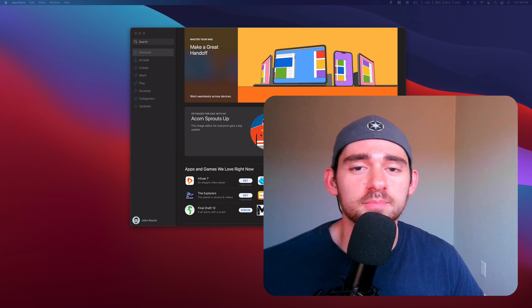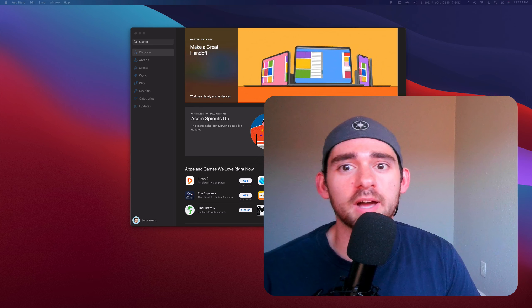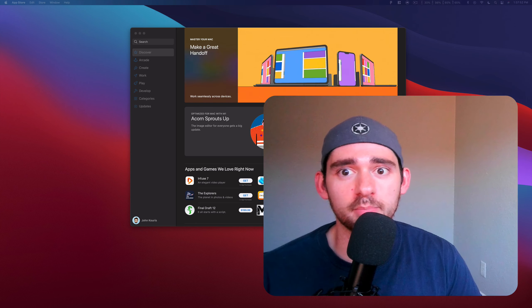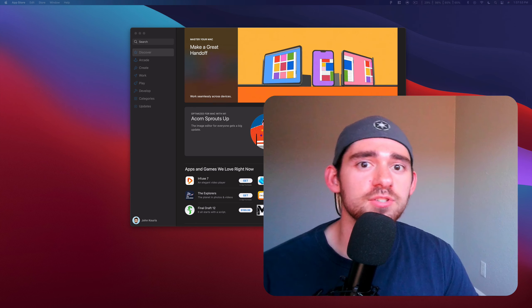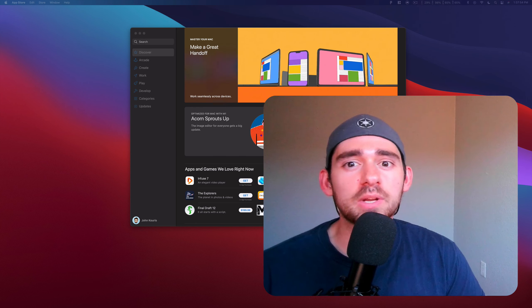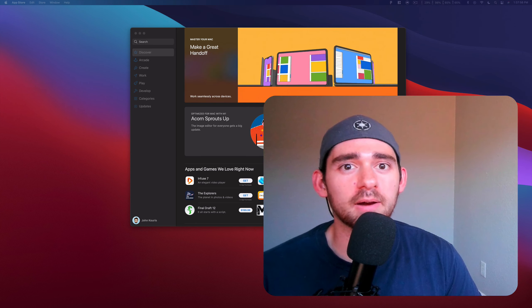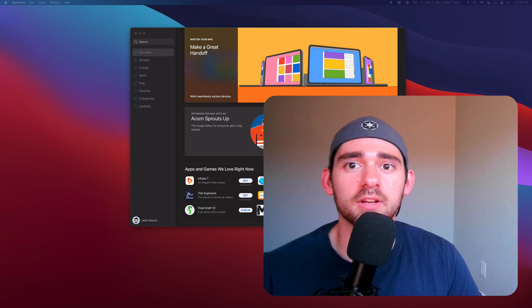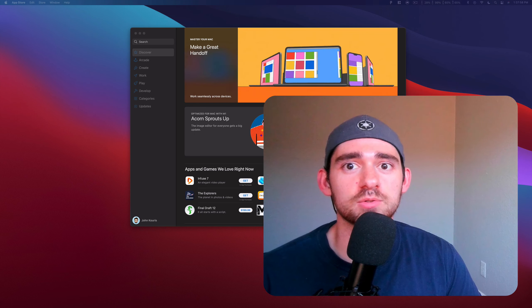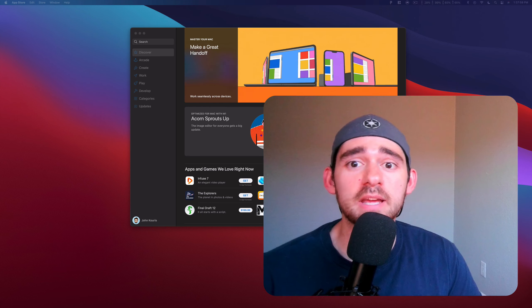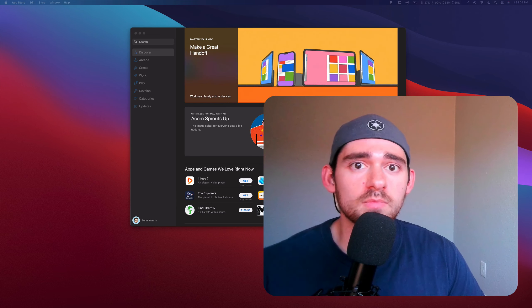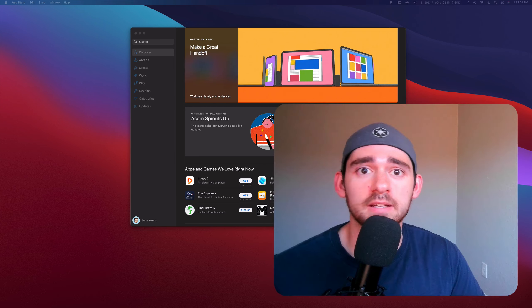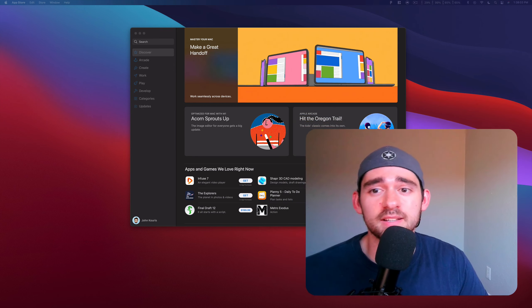Hi everyone, my name's John and welcome to Swift Basics. I want to help you learn how to build iOS apps, but before we can do that, we need to learn a little bit about a programming language that is used to actually make those apps called Swift. So if you're ready, let's go ahead and get started.